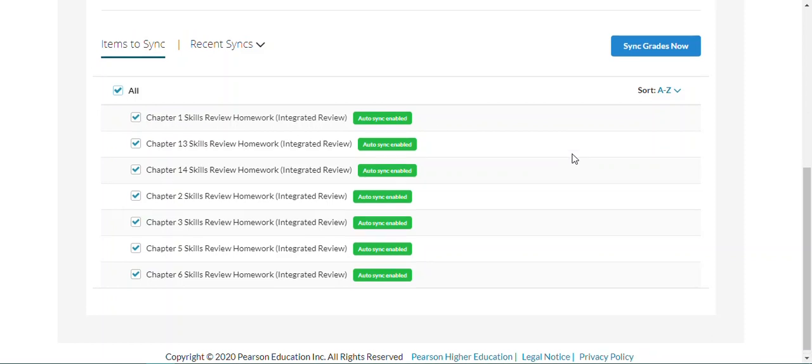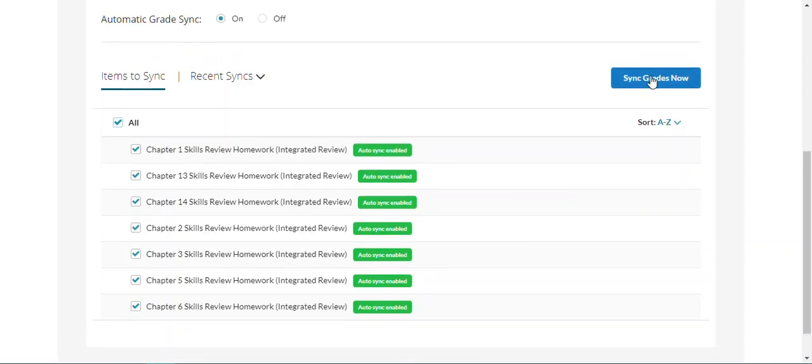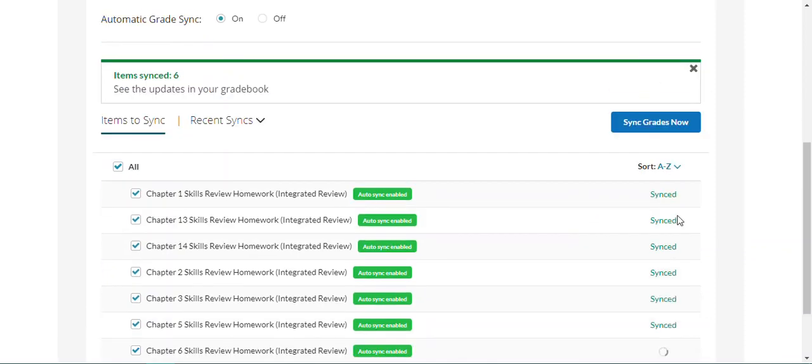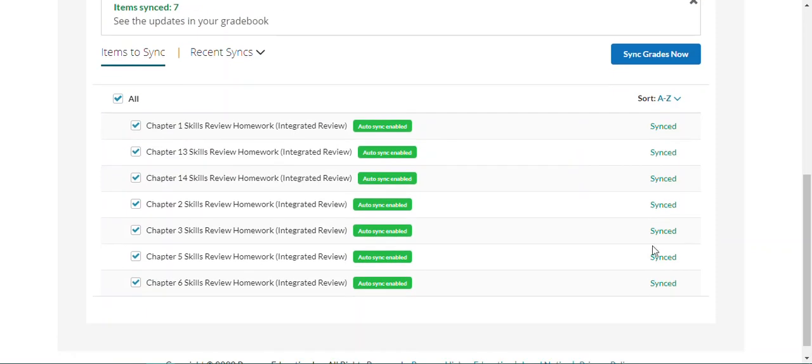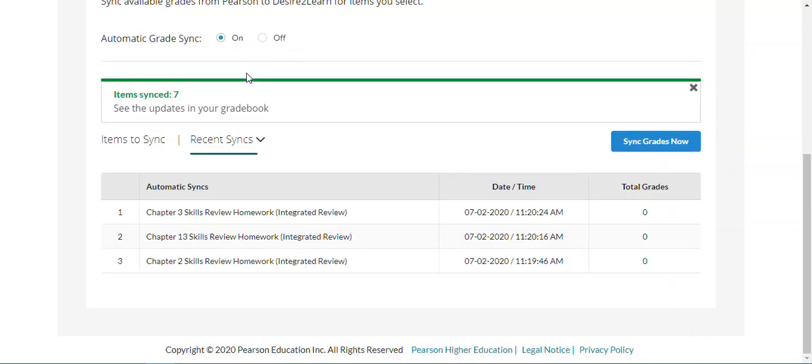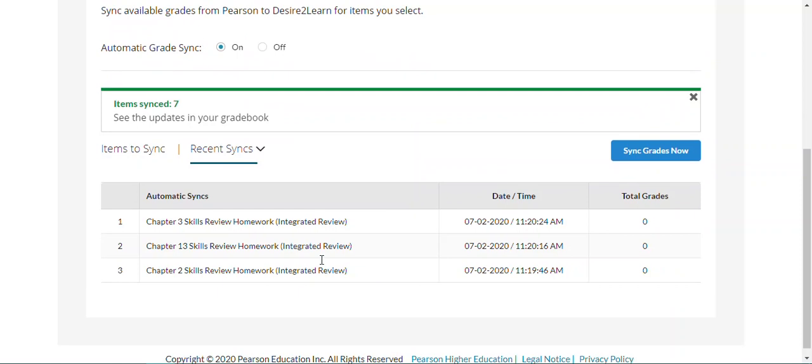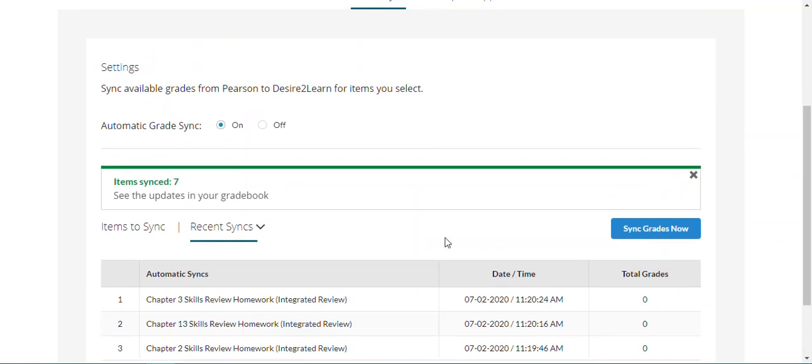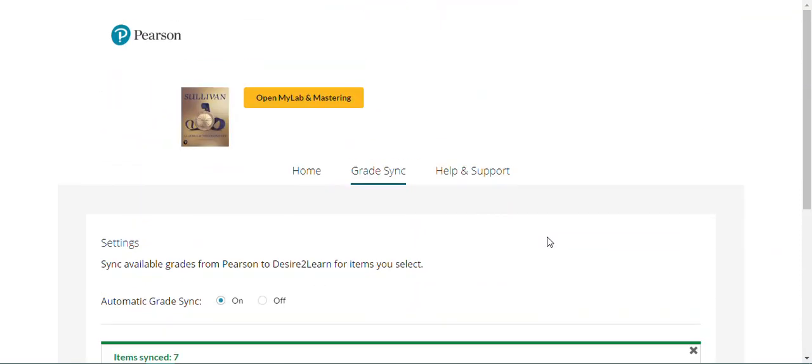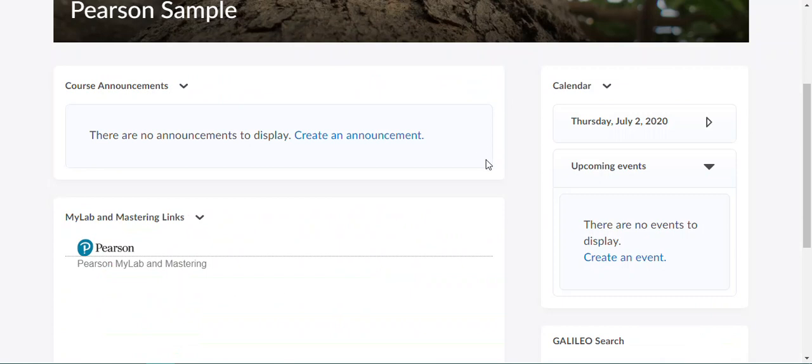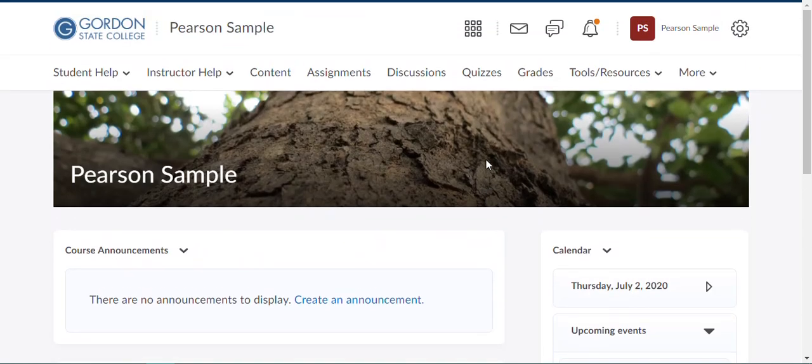We're going to click Sync Grades now and it will give you your progress bar here. So all of them are synced. You can also go back and look at your recent syncs and I'll show you when your grade syncs were actually processed. Our grades have been synced and now we're going to go back to our D2L course and go to our Grades tab.